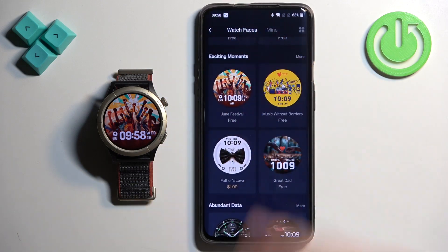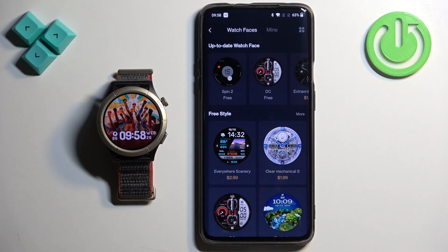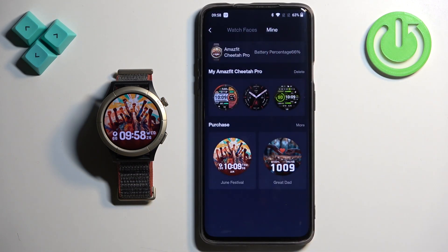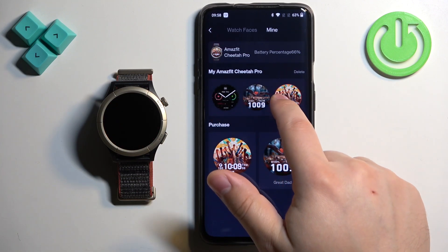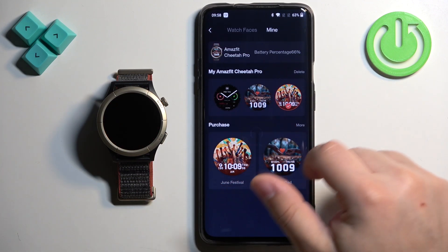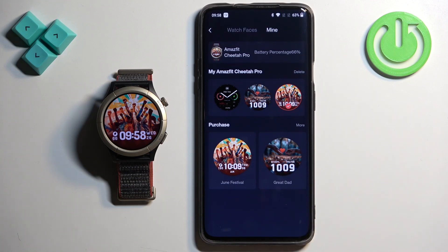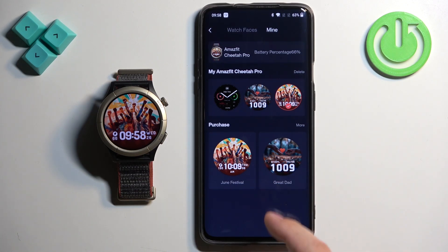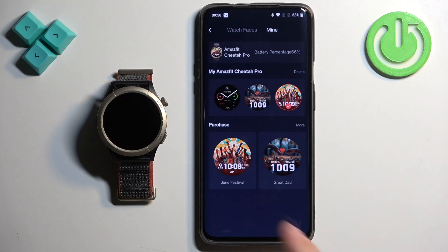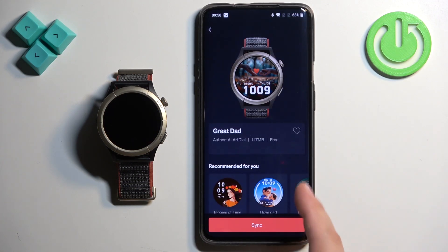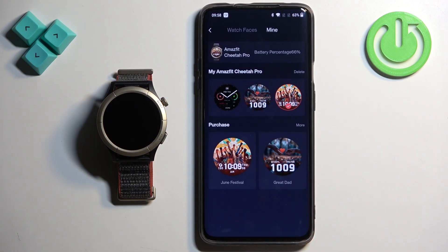Once you're done downloading the watch faces, you can switch between them by tapping on Mine at the top of the page. They will appear in a list of watch faces and you can switch between them. They will also appear in the purchase history — anything from the store will appear right here, and you can tap on them to go back to their page and sync them.